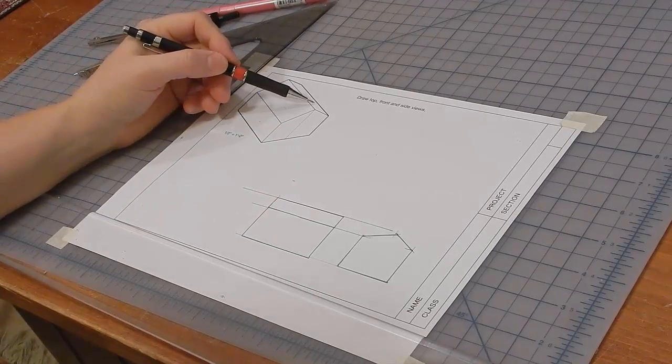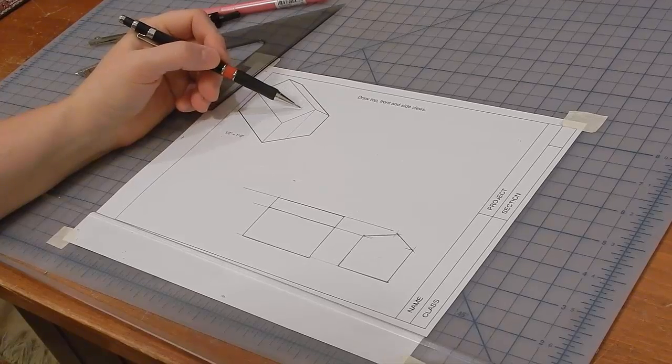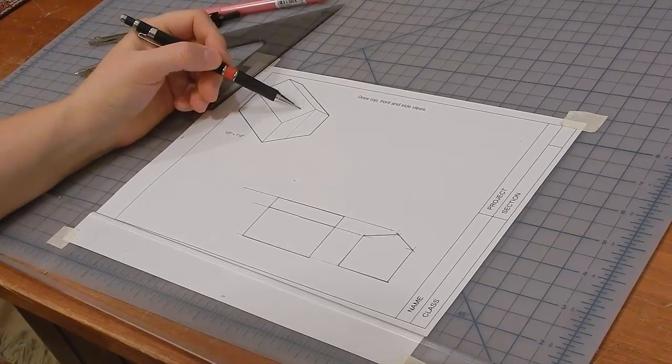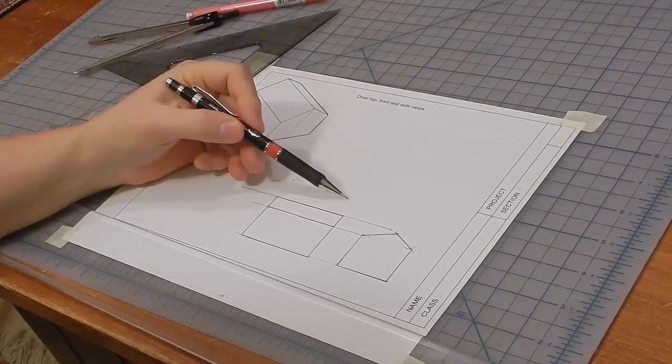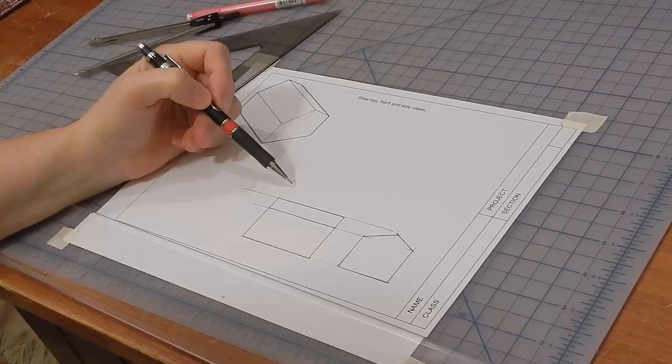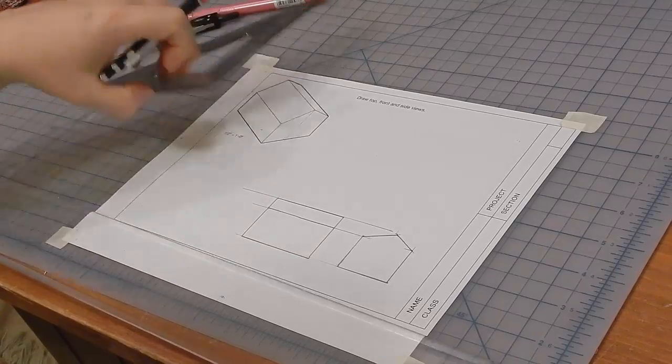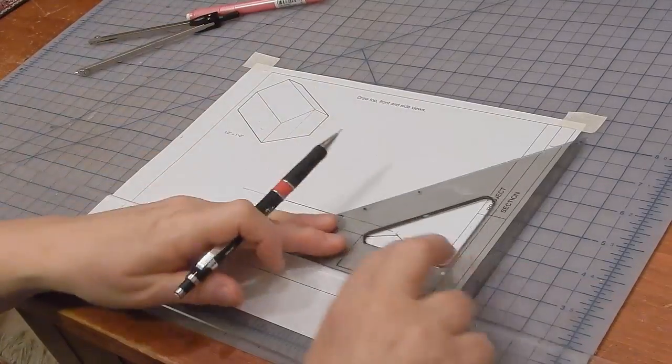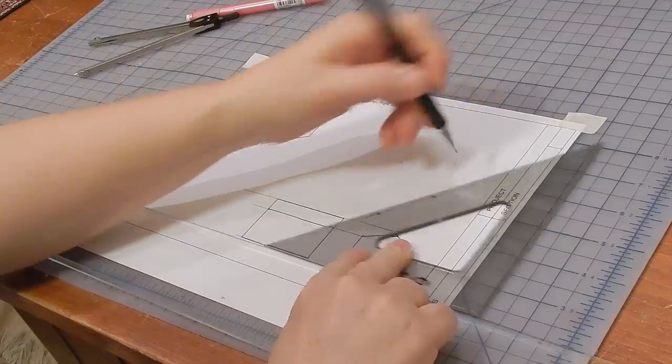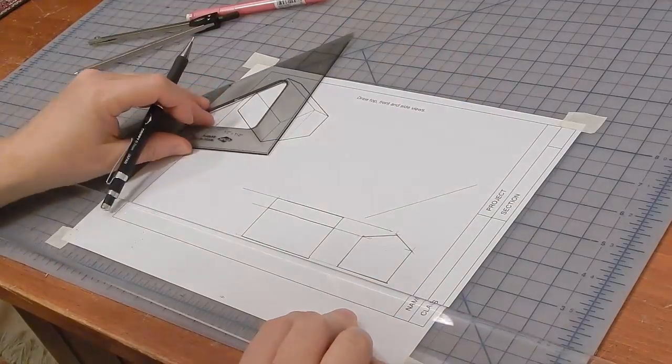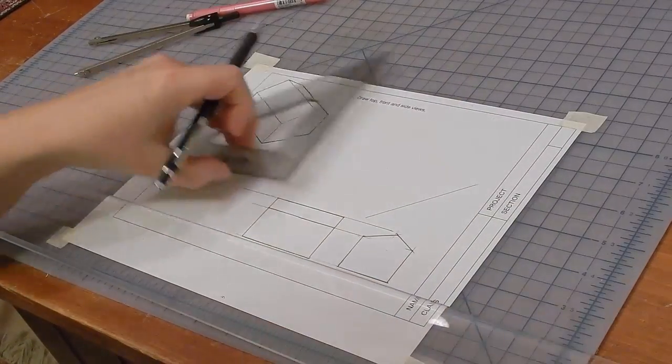Now I want to draw the top view, which is this and this. And I'd like to place it over the front view. So, I'll draw a 45 degree angle in between these views.